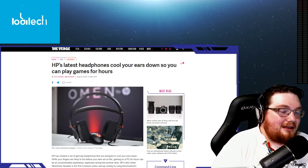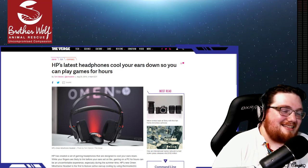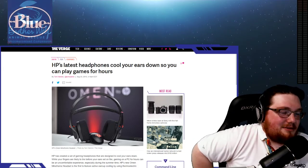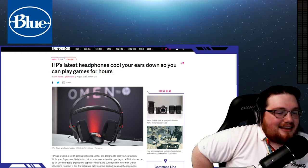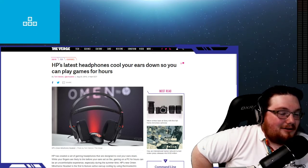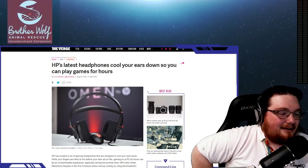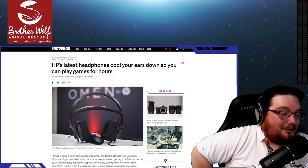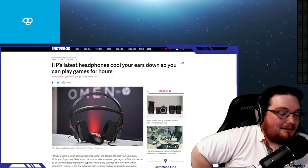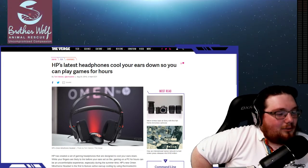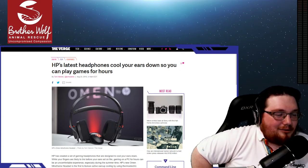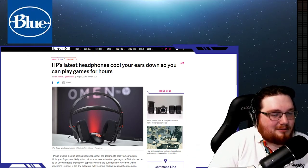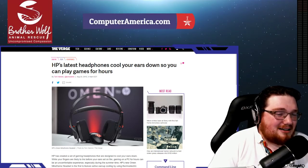Check this out. HP's latest headphones cool your ears down so you can play games for hours, which is a big problem. HP has created a set of gaming headphones designed to cool your ears down. What it does, actually, is that while your fingers are likely to tire before your ears set on fire, good rhyming, gaming on a PC for hours can be an uncomfortable experience, especially during the summer times. The author was over at GamesCon, a gaming convention that happened in Germany. HP was showing off these headphones at GamesCon and it's definitely a unique and slightly odd experience.